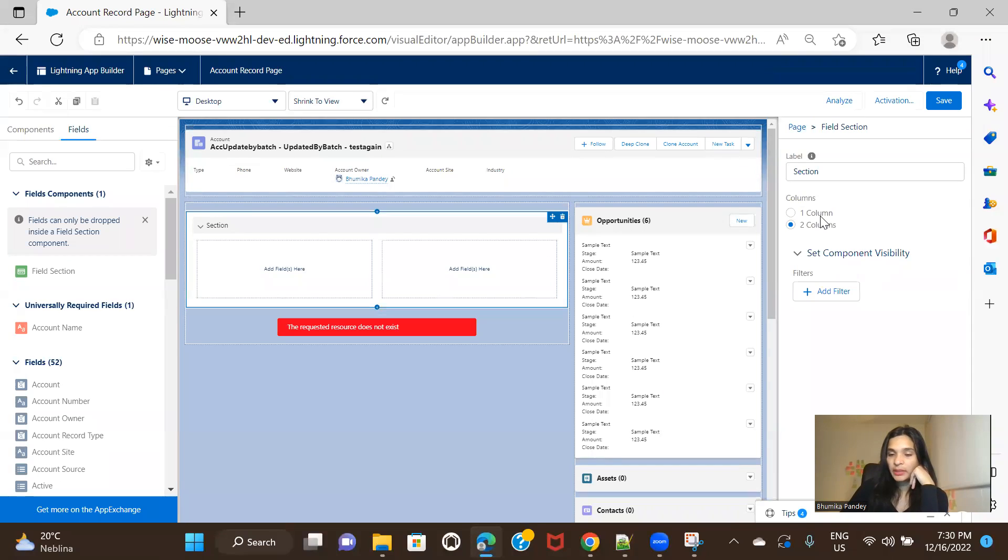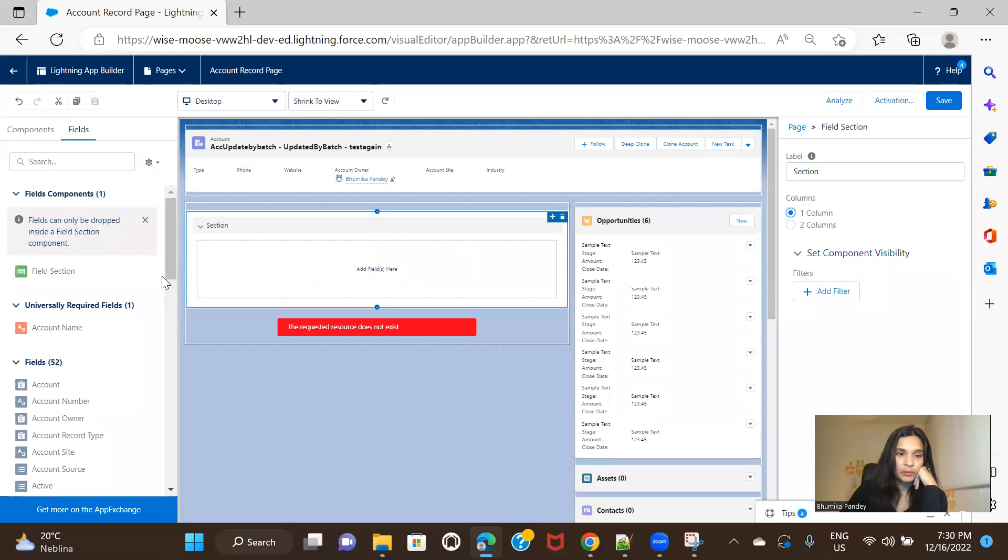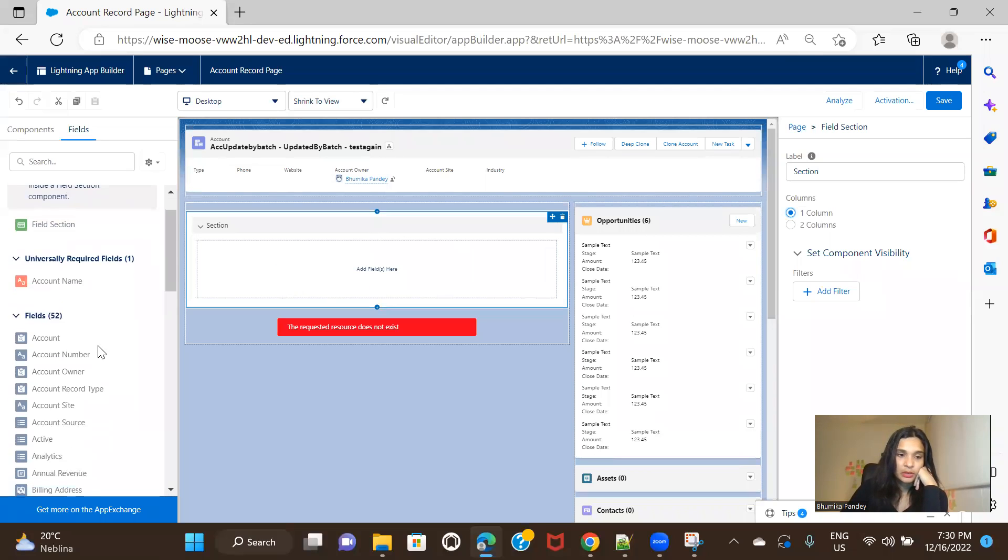And here you can either decide how you want the setup to be. Either you can keep it as two columns or you can keep it as one column. So for example, one column and here you can add fields.